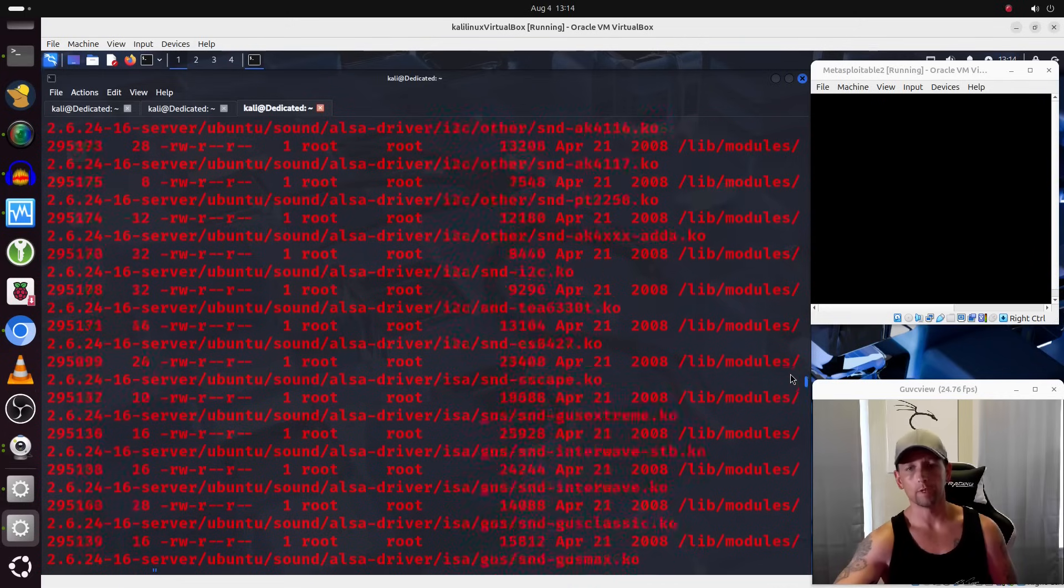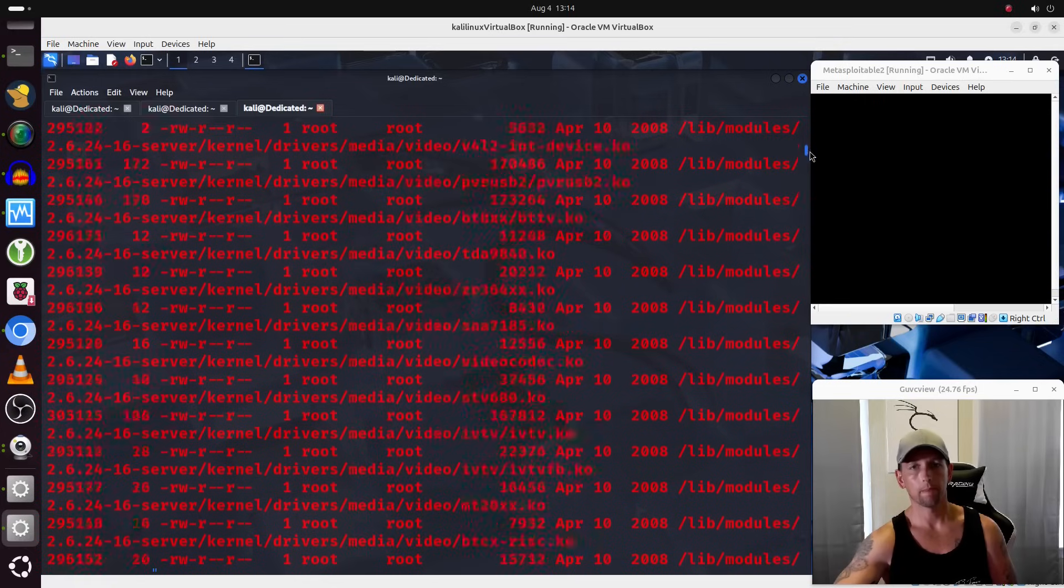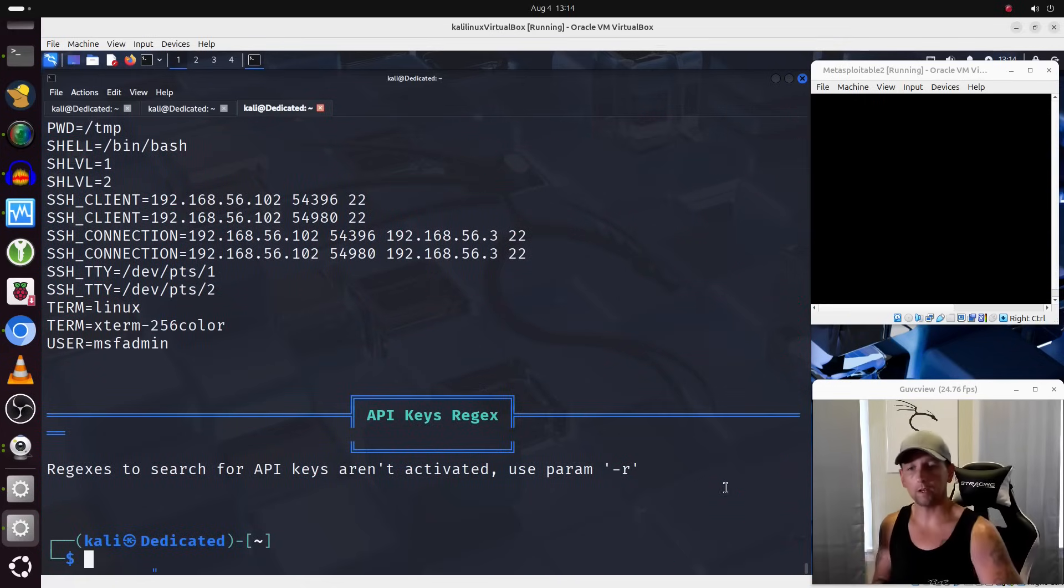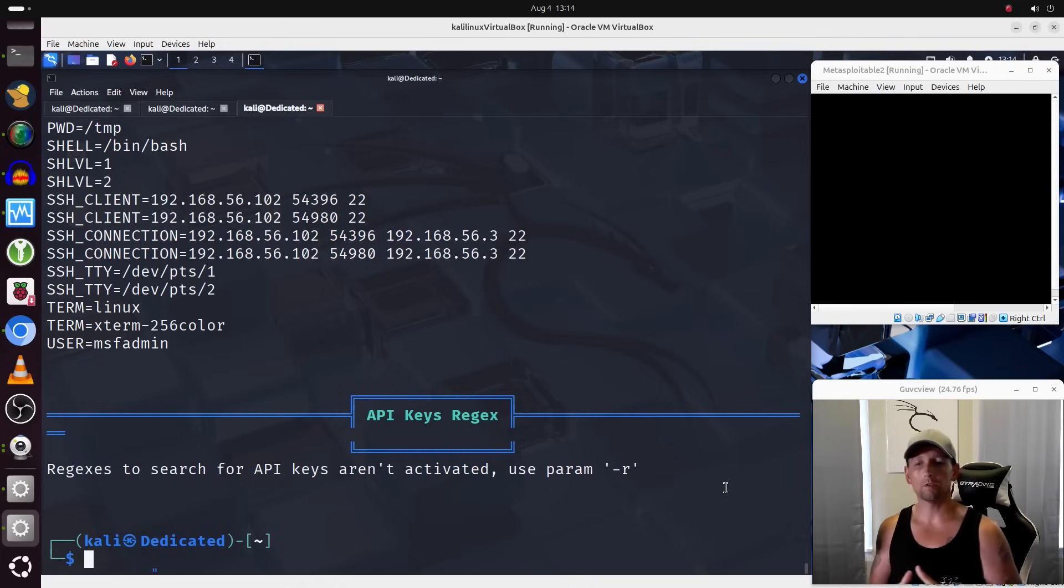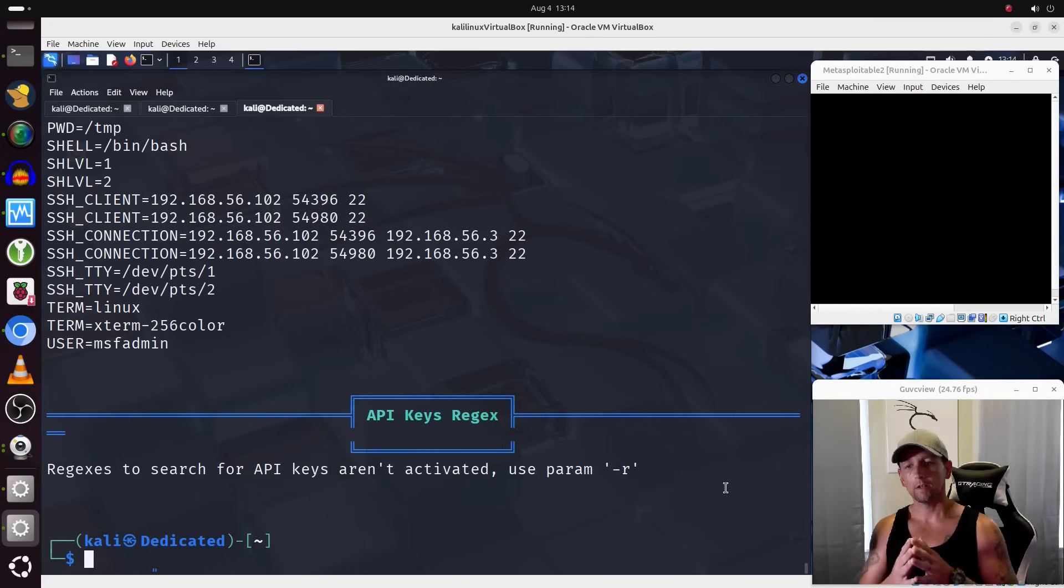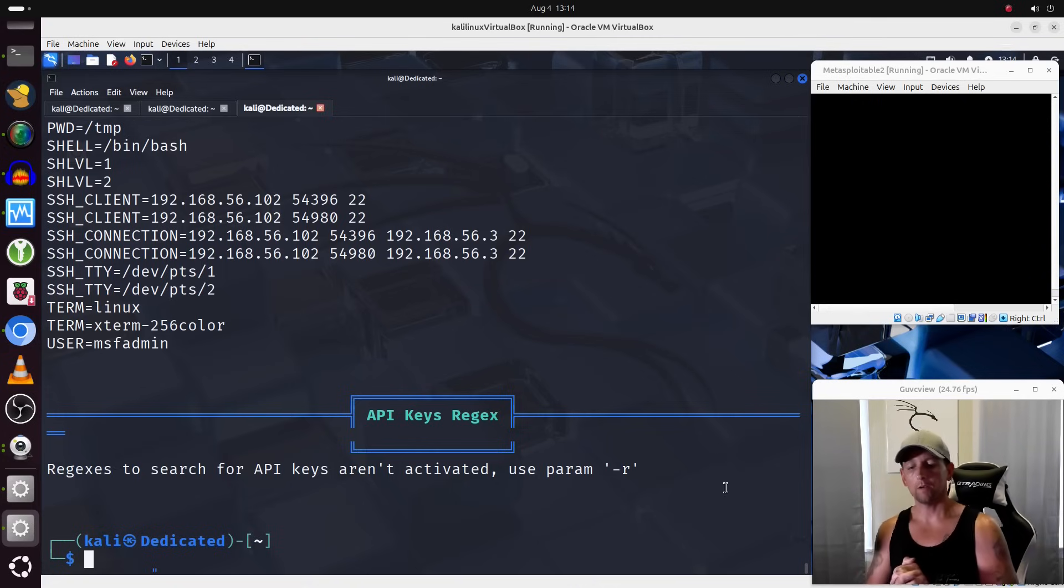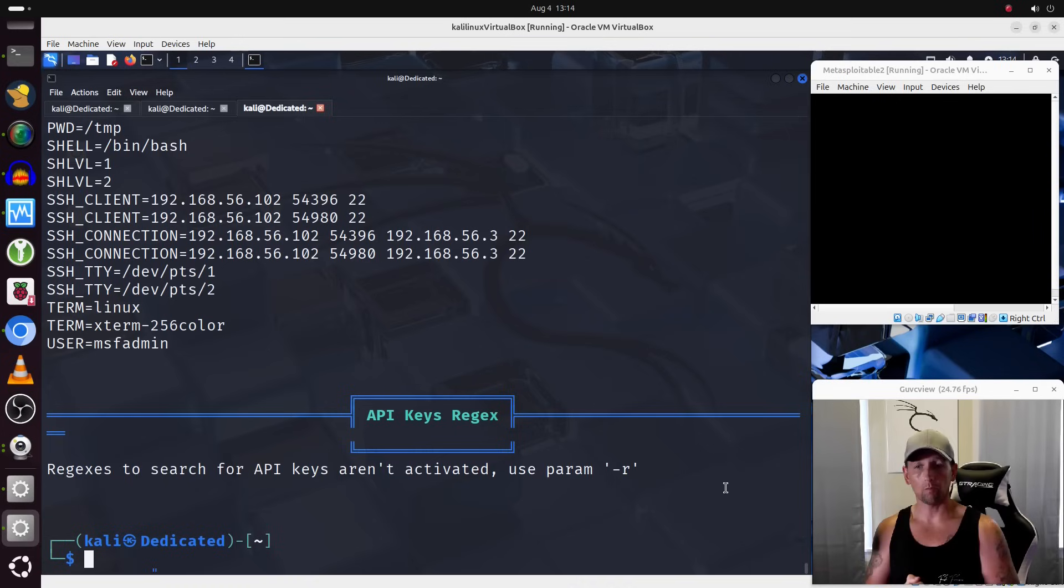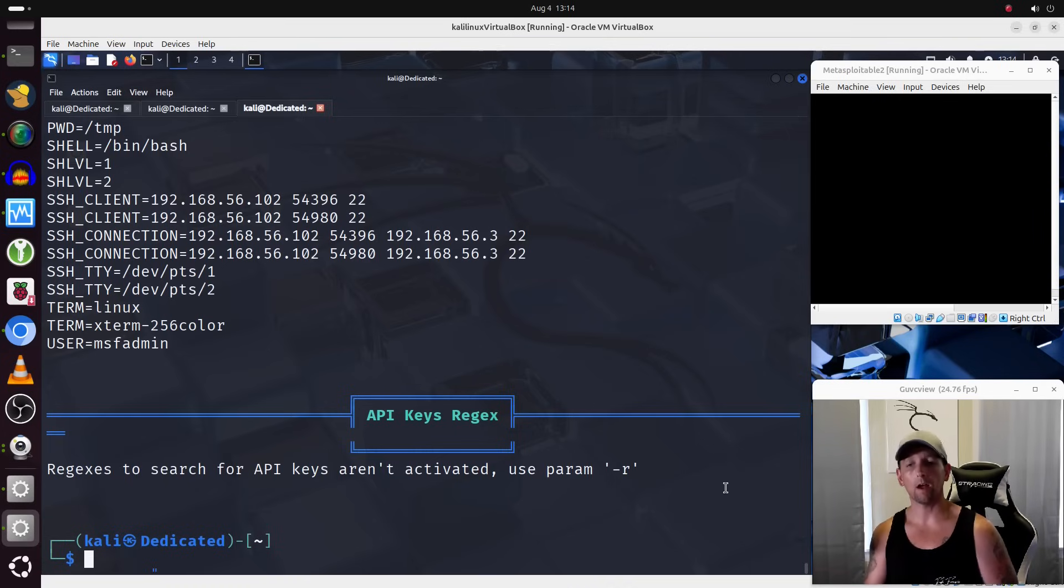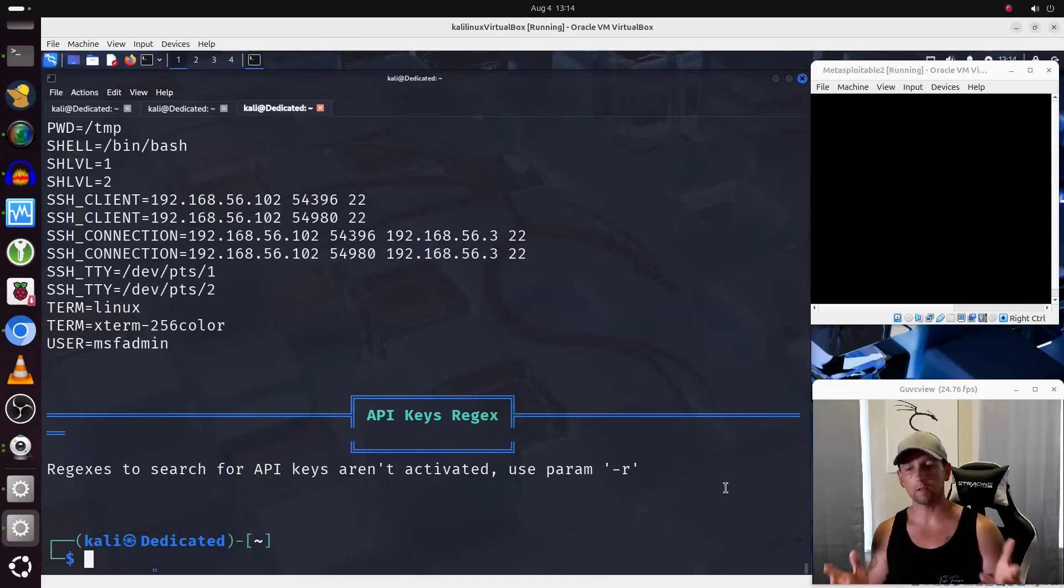That works for me. I like that. So that's going to be it right there. So we were able to successfully transfer data, transfer a file and in this example the results from running our linps.sh script we were able to successfully transfer that file from Metasploitable 2 over to our attack box which technically would be considered data exfiltration.